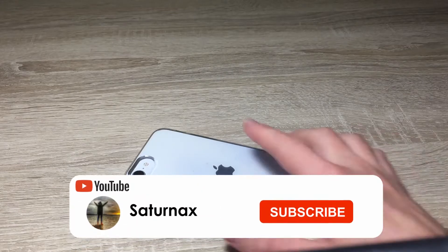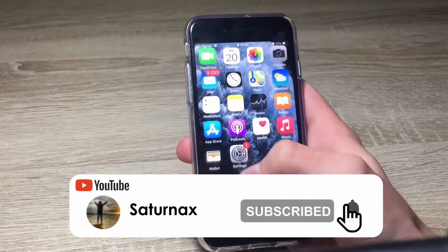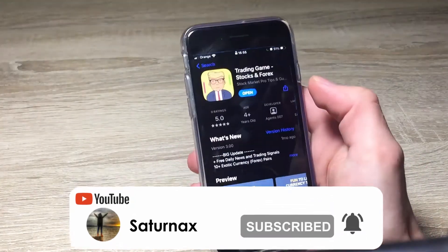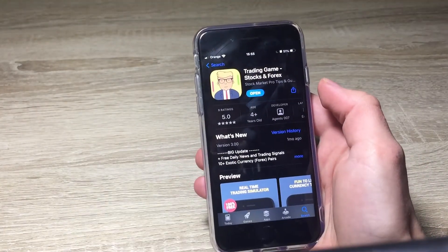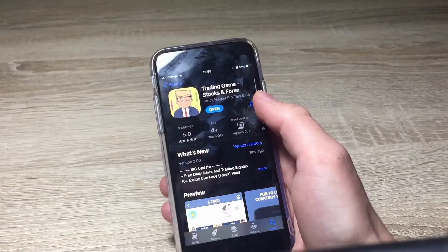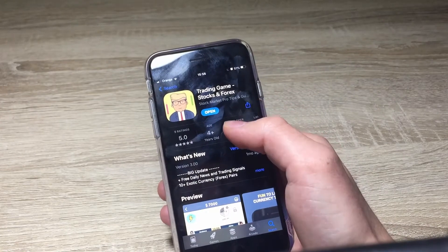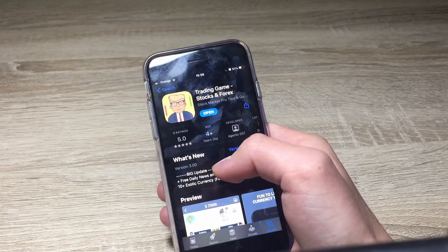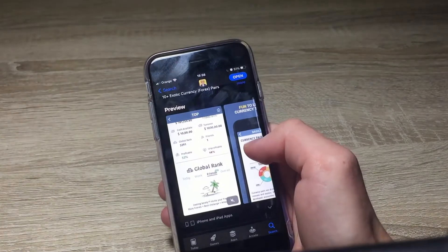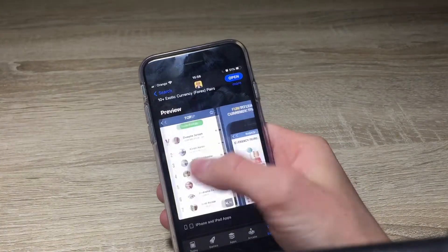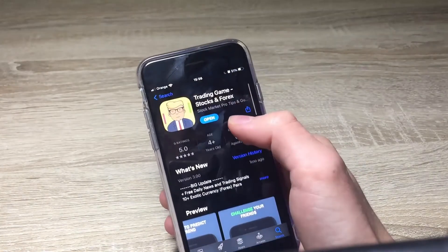Hello guys, my name is Saturn X and in today's video I want to introduce to you a really interesting app by the name of Trading Game. Trading Game is an app that allows you to start learning how the stock market works. You can start making real profit with the app — this is how it looks like.